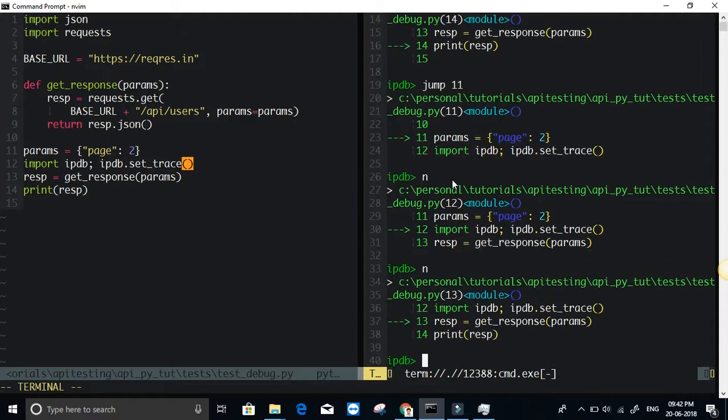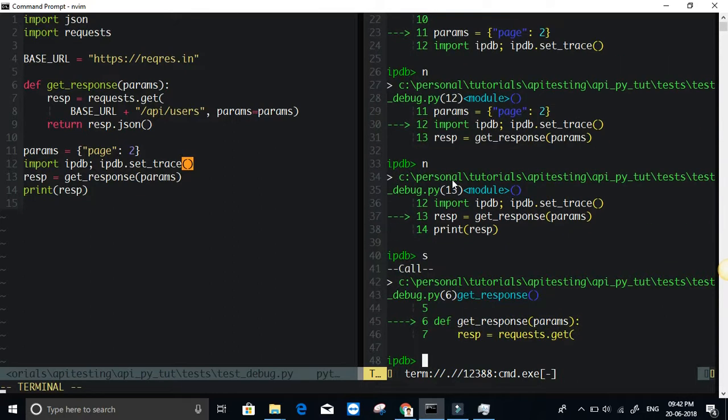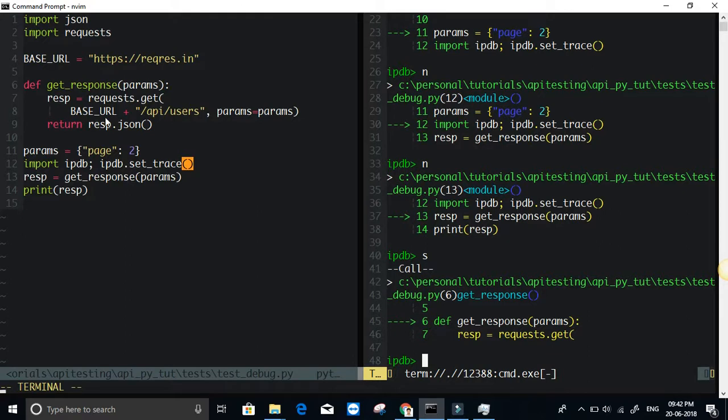And next again. Now I am on line 13. Now suppose if I do step, S for step and hit enter. I am making the call at line 13, calling the method get_response. When I do S, it will get inside that method. So here you can observe what is going on.